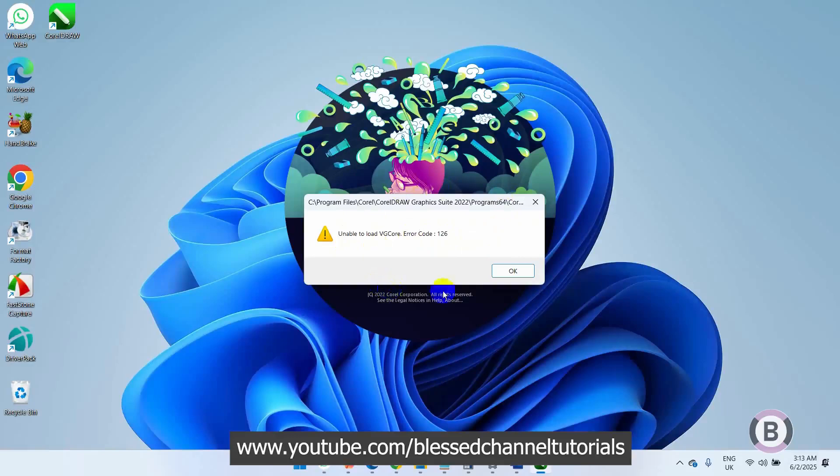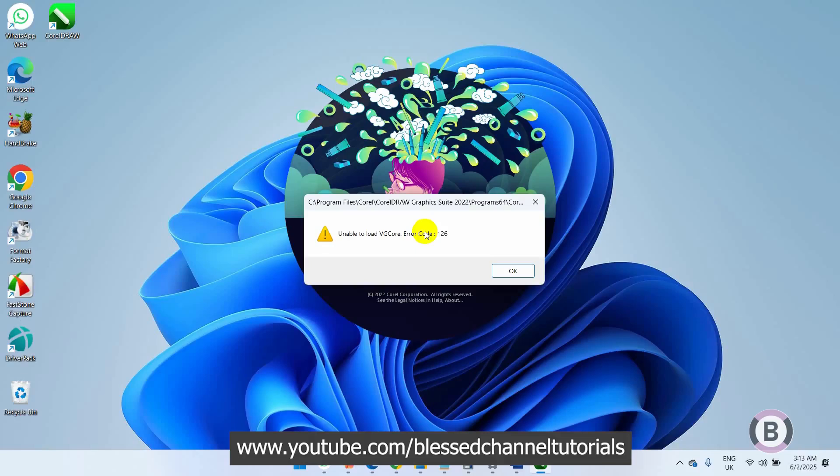One way you can fix this error is by uninstalling CorelDRAW and reinstalling it back. But if you follow me in this video, I'm going to show you how to solve this error without uninstalling CorelDRAW. Let me quickly walk through and show you how to fix this error and the reason why you have it.